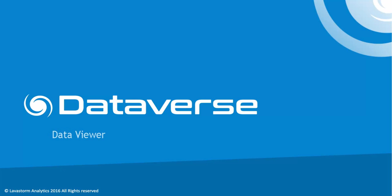Welcome to the Dataverse Data Viewer video. In this video, we will take you through one of the most powerful features of Dataverse.